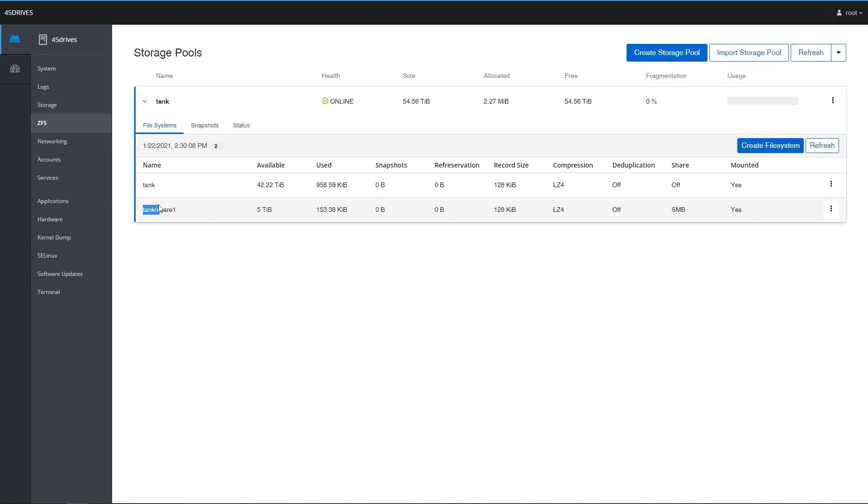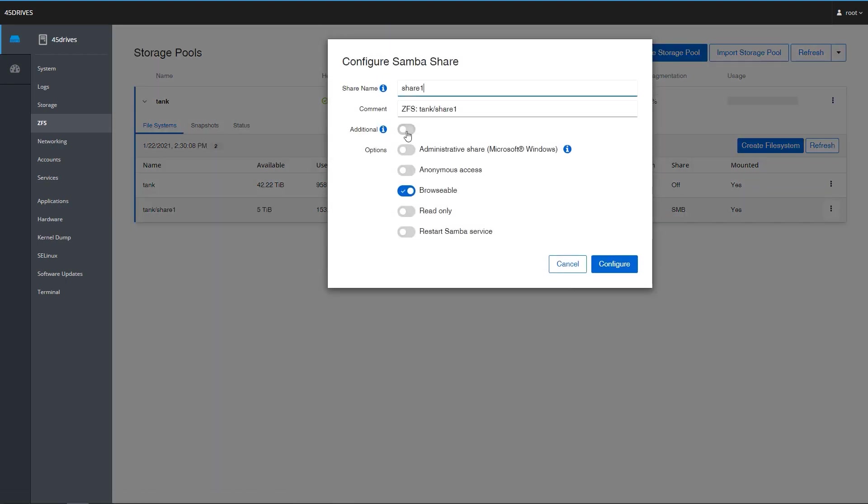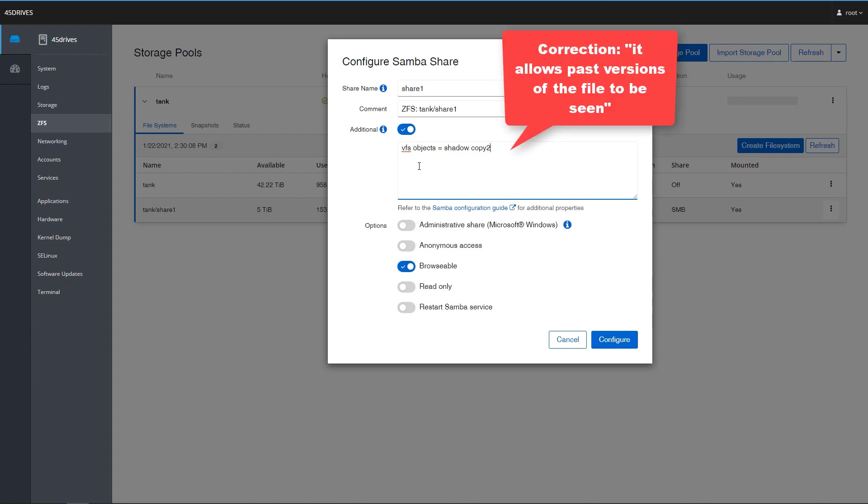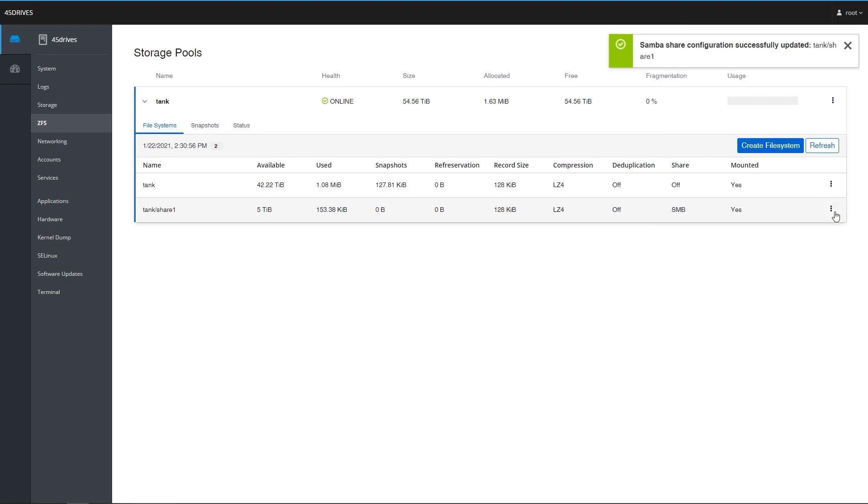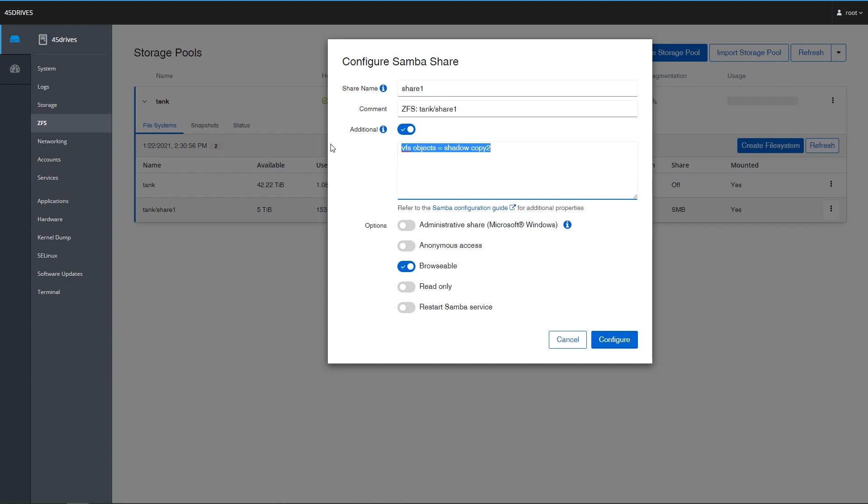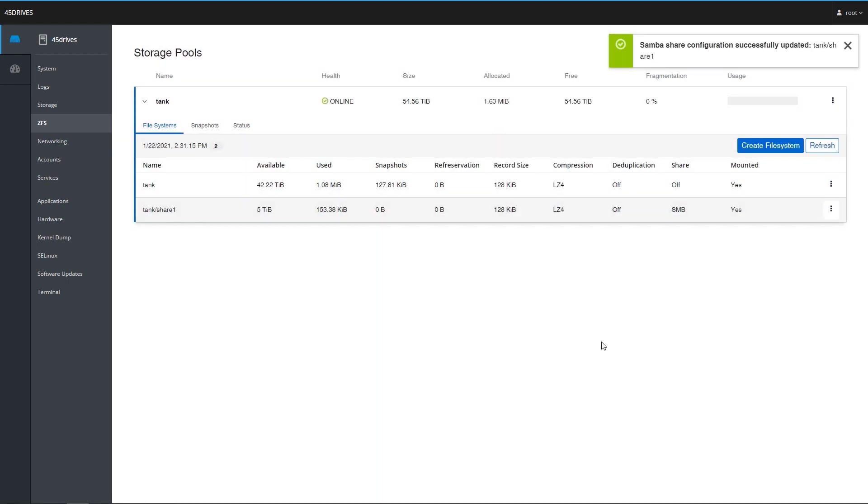So now you can see that tank, share one, which is a data set of tank, which is limited to just five terabytes, the quota we set, compression is enabled and it's sharing SMB. Say you wanted to play with some of the SMB configuration options, we can go into configure Samba share. This is some basic stuff here. If you want to go additional and say we wanted to put VFS objects equals shadow copy two, which would allow past versions of Windows to be seen, you would put it in like this and we'd hit configure and that would update that in the share. By default, you don't really have to change anything, but this is how easy it would be to update your share information. So I'm going to turn that off for now and just hit configure again.